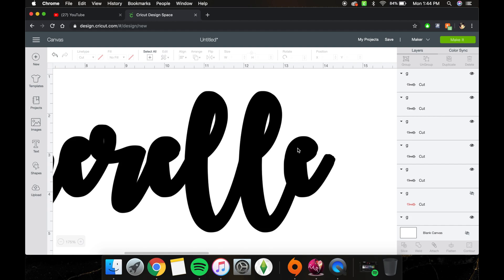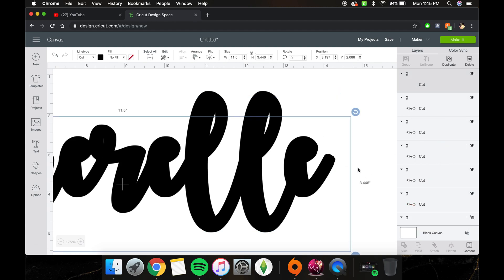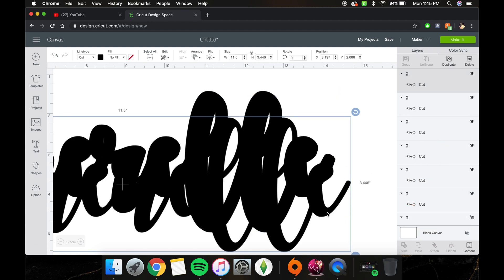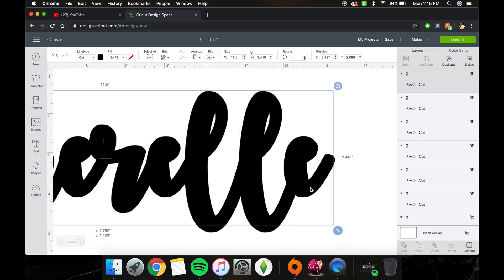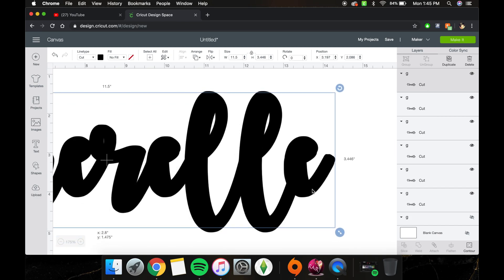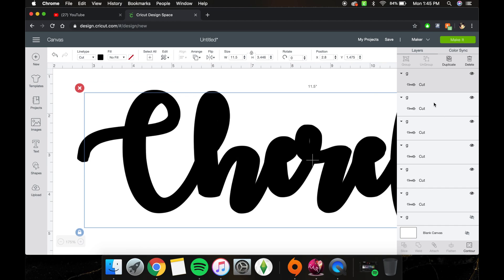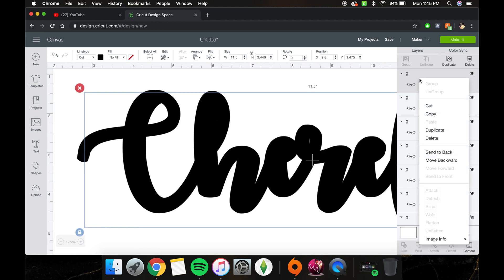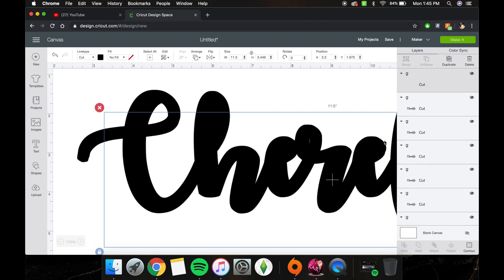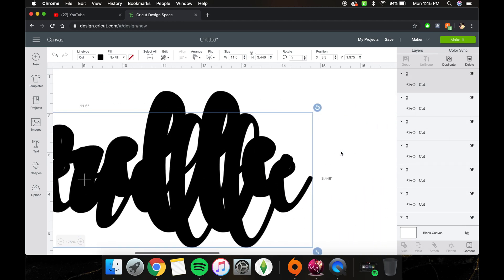We could probably do a little bit more over here with the E, just to make it a little smoother. Then we're going to duplicate it again and come over here.